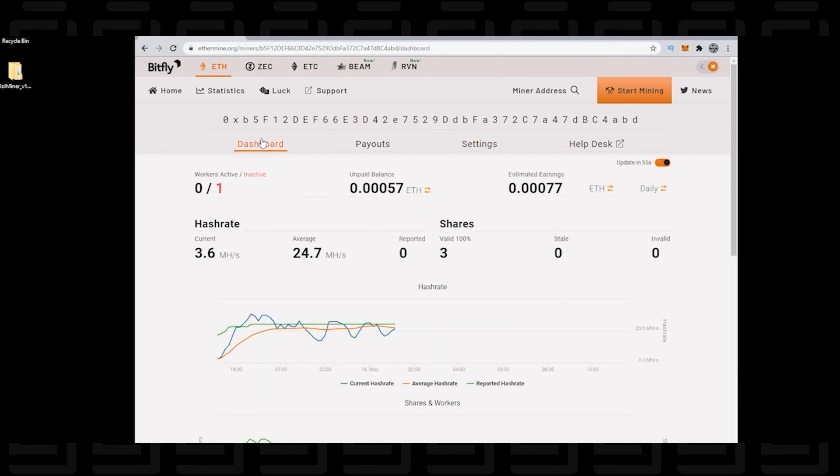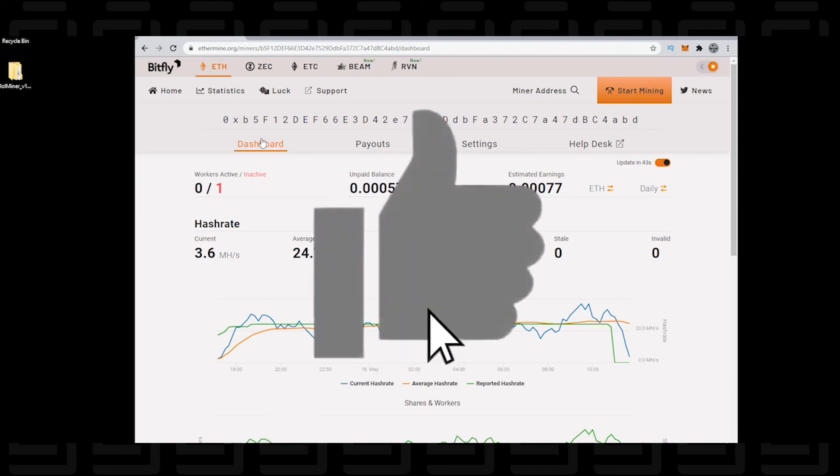So here we are back at the main dashboard. We're up and running and we're mining Ethereum. So that's how you do it. That's how you mine Ethereum on a Windows 10 PC. I hope you found this useful. If you did, please give us a thumbs up. Thank you for watching and I'll catch you on the next one.